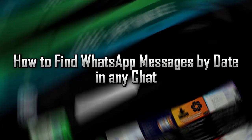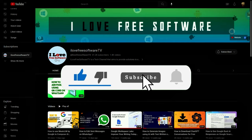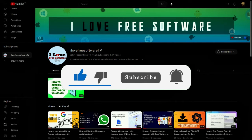In this video, I will show you how to find WhatsApp messages by date in any chat. Before we begin, make sure you hit subscribe and tap the bell icon to get daily tech videos.